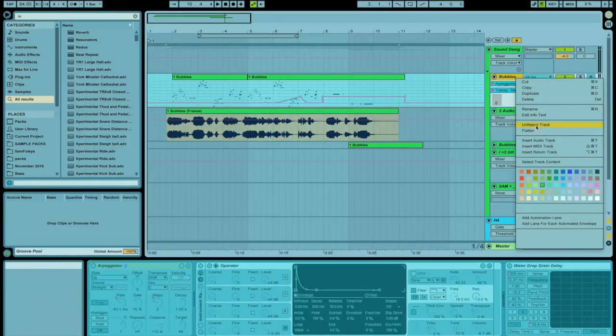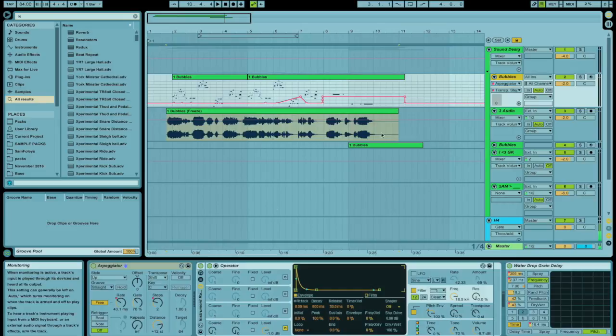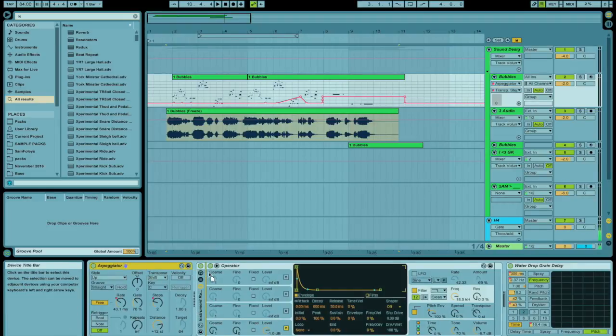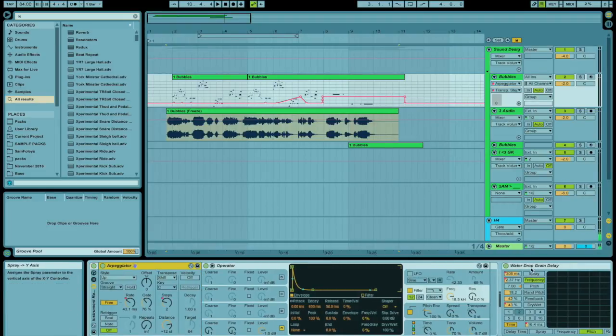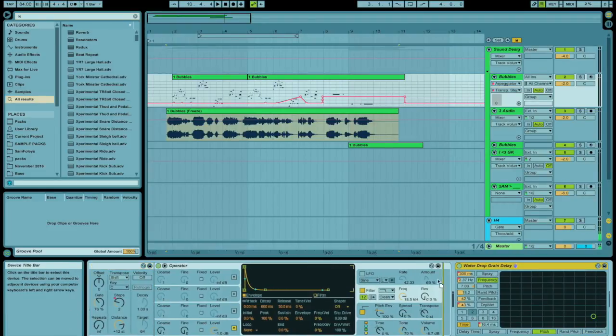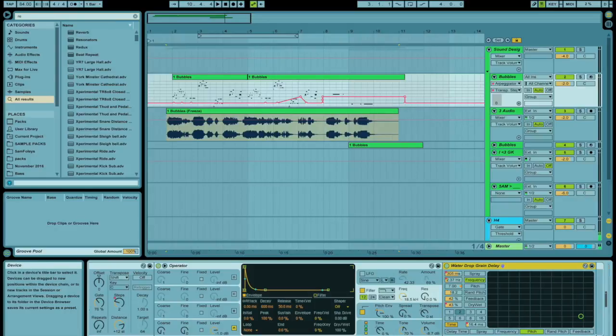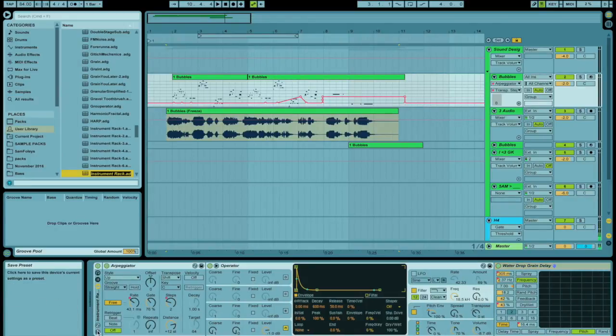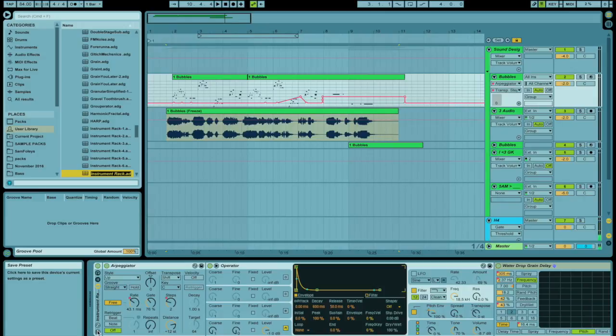So, before we move on, let's actually do that. This would be a good time to put all of this into an instrument rack. This is why I had the operator in the instrument rack. Hey, it all came back. Alright. Save that out as bubble bath.